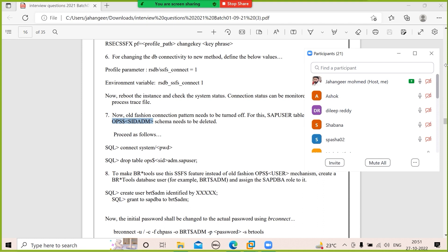Without knowing the system refresh prerequisites, procedure, and post-refresh activities, you won't get the job — remember this. Tomorrow I'll ask you all 13 to 14 prerequisites, the procedure, and the post-refresh activities. These are mandatory interview questions, along with user types, RFC types, transport request types, user unable to login, system not coming up, transport hang, background job running long time, tell me about yourself, roles and responsibilities, landscape, and backup strategy.